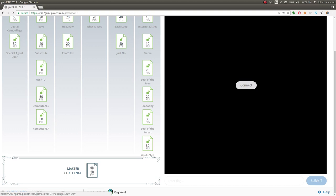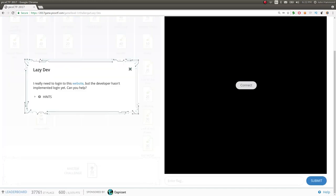Hey guys, here we are at the master challenge for level one of the Pico CTF 2017. Let's dive right in. This challenge is called Lazy Dev. I really need to log into this website, but the developer hasn't implemented login yet. Can you help?